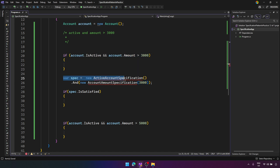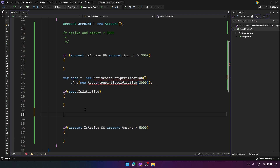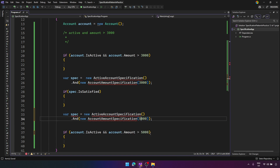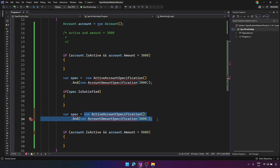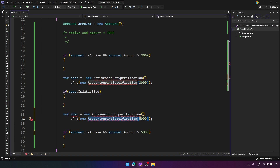For the second check — IsActive and amount greater than 5000 — you just reuse your component with a different value. That's how you avoid business code repetition. You can compose specifications into larger ones using the Composite Design Pattern behind the scenes. This also helps you test your code easily: you test each specification separately, and if they each work, the combination will also work.